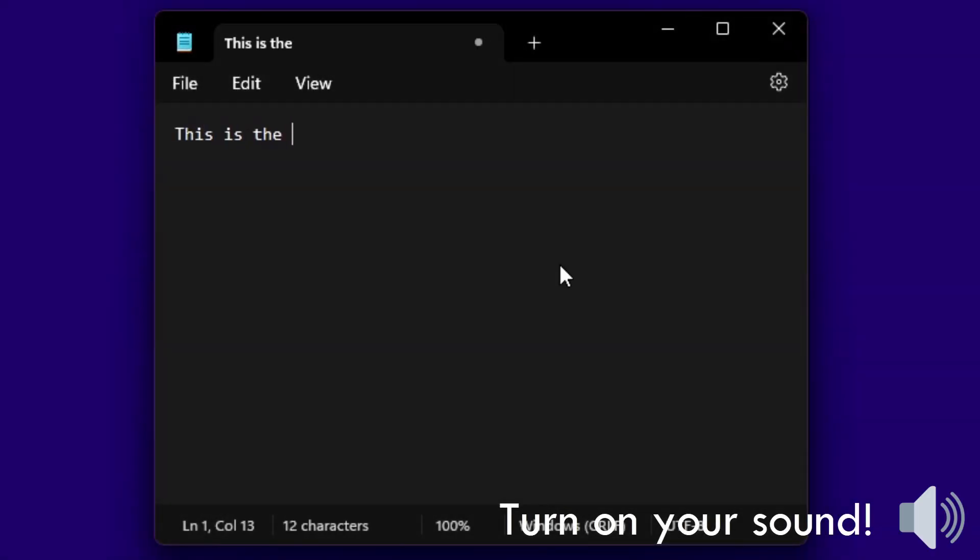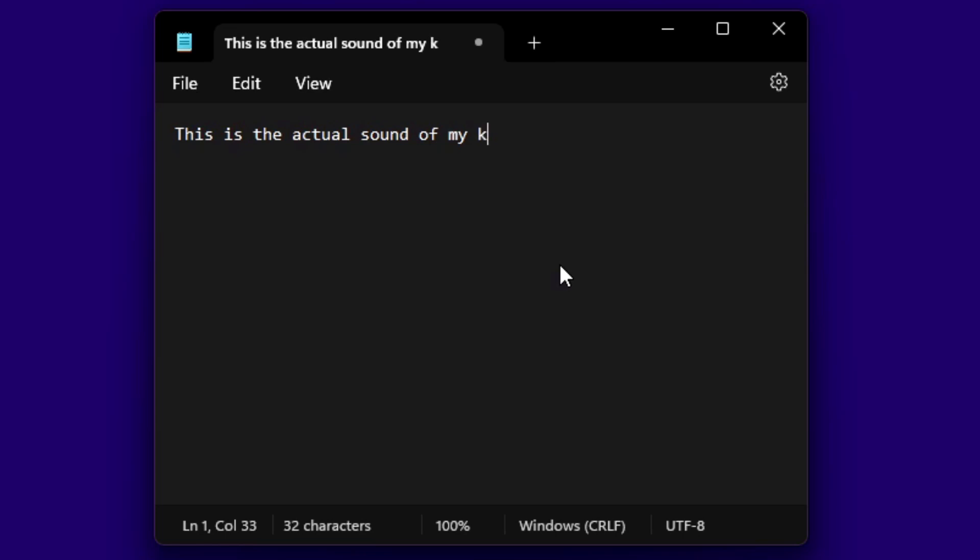Have you ever pressed keys on your keyboard and then something happened on screen? Yeah, me too.